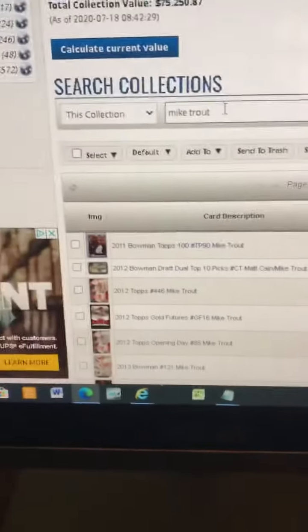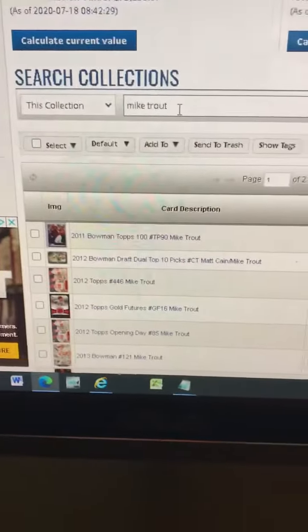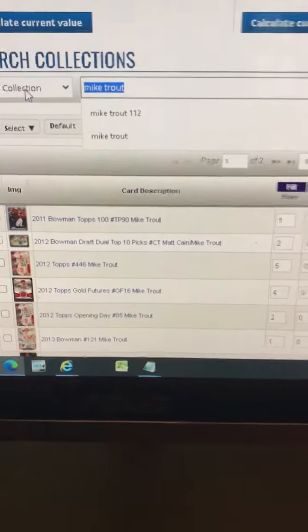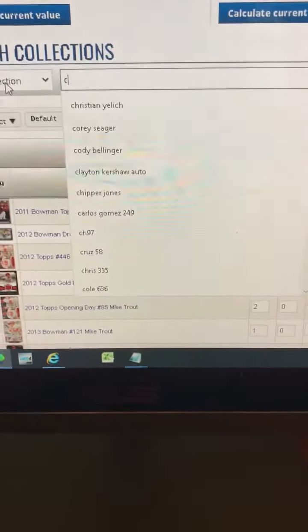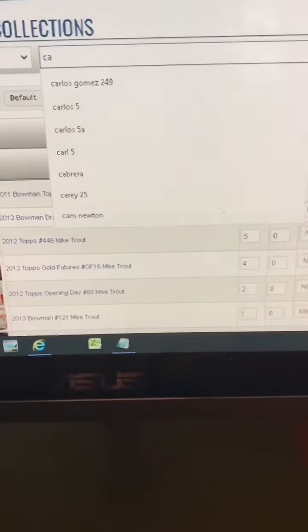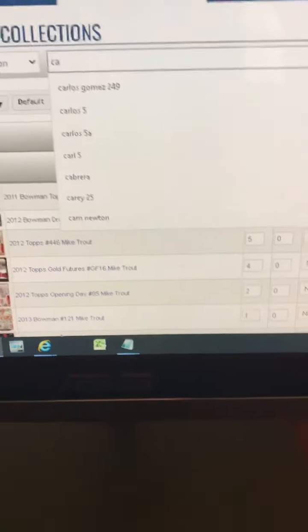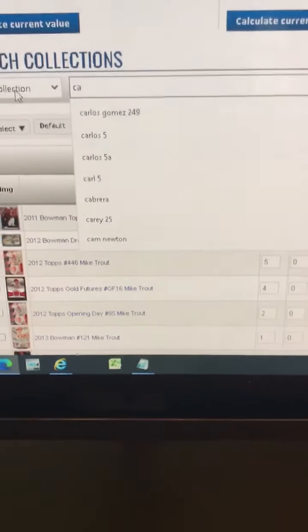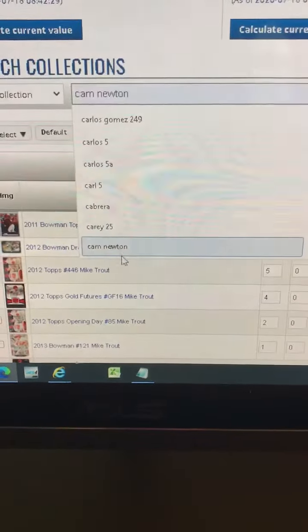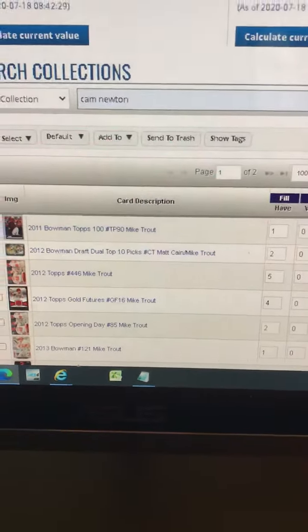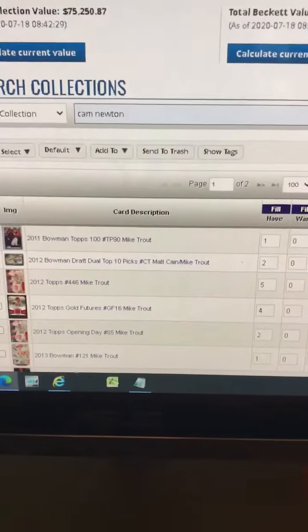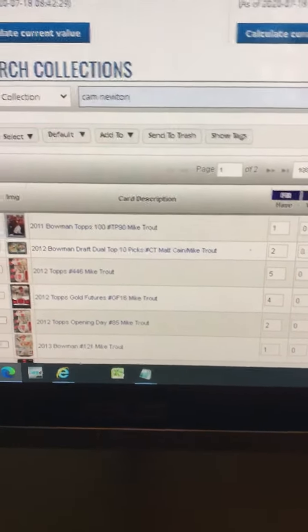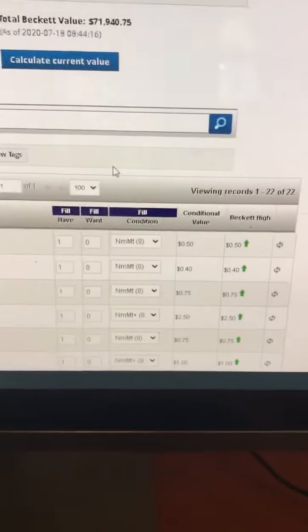Another hot guy right now, if you go search the card collection, is Cam Newton. Every single one of Cam Newton's cards are going up right now.